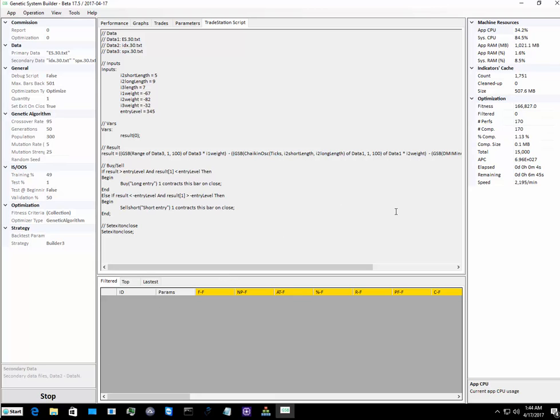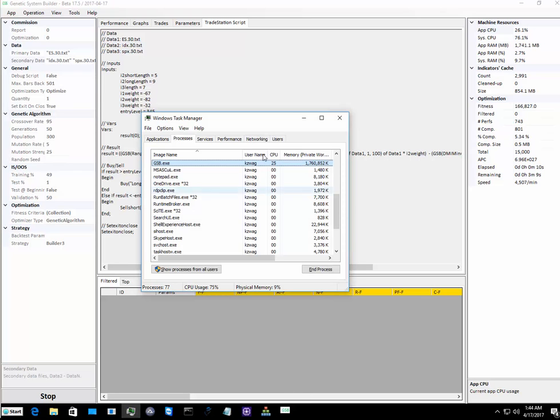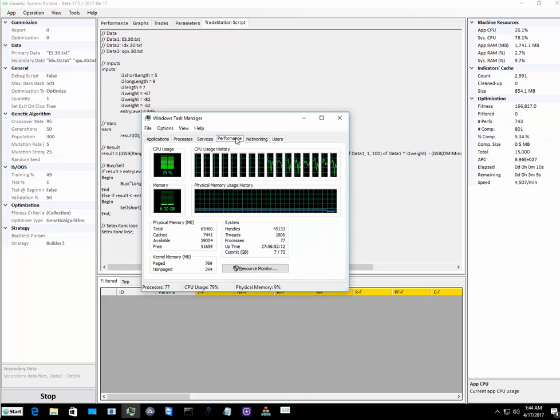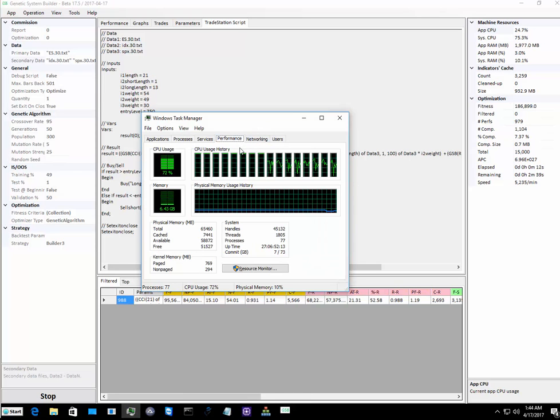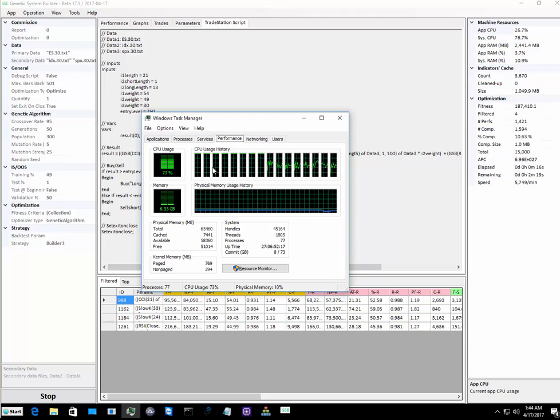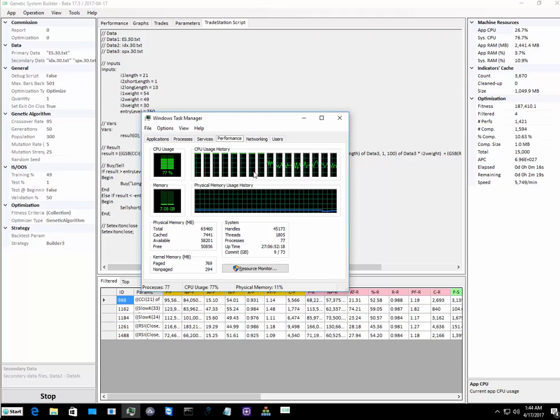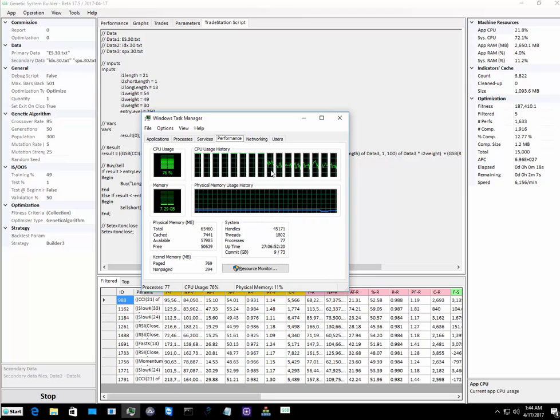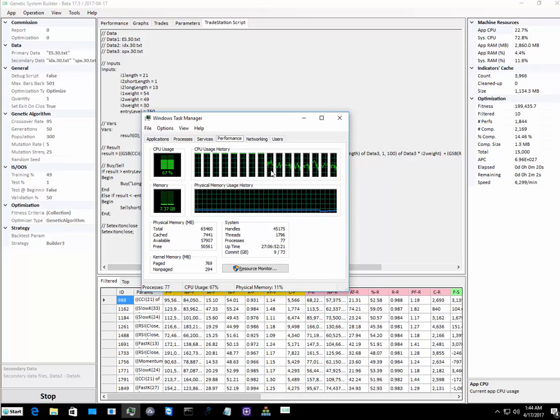We can see on the CPU, quite interesting to note, Adaptrade is using very heavily all the CPU cores, while GSB is using about 50% of them.